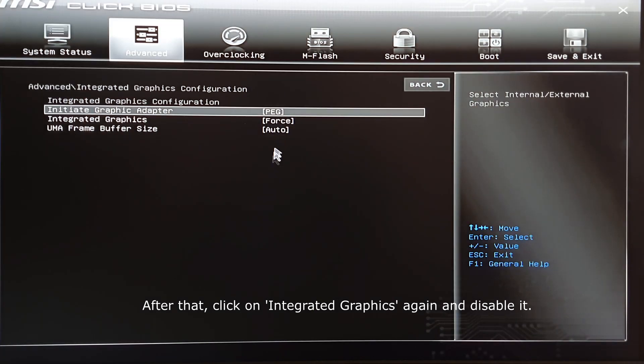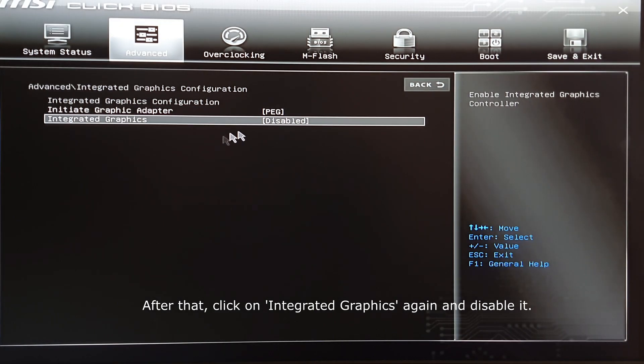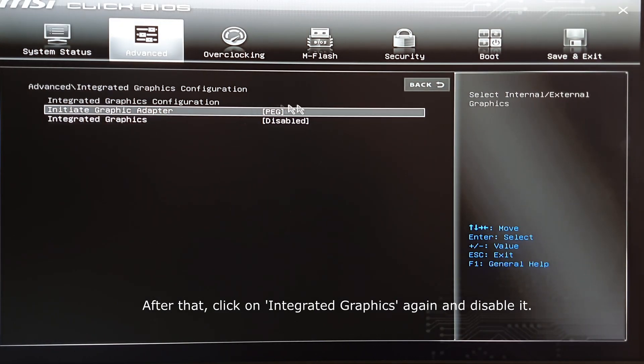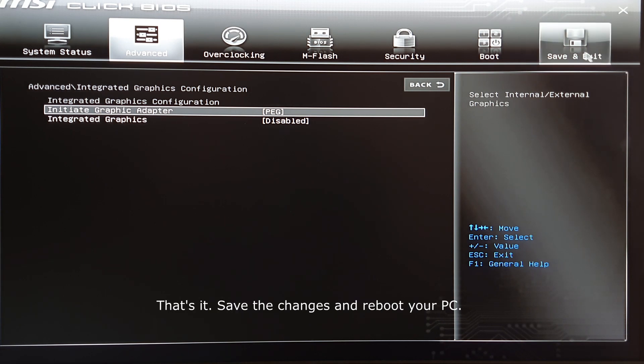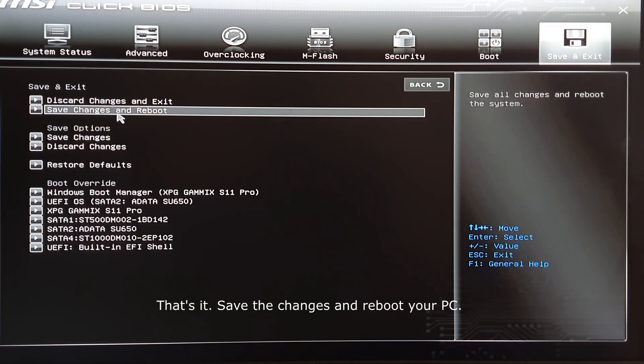After that, click on Integrated Graphics again and disable it. That's it. Save the changes and reboot your PC.